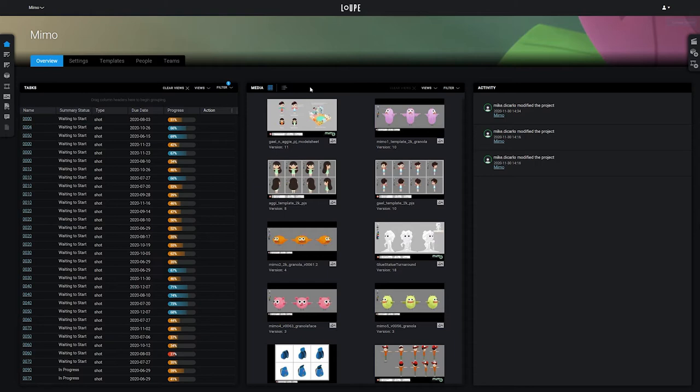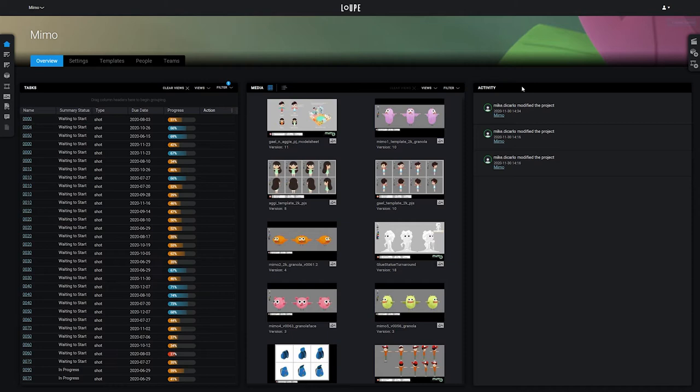The Media View lists all of the media on this project, sorted from newest to oldest. And the Activity View shows all the recent activity on this project. Combined, these three views are intended to give you a quick look at the state of the project.